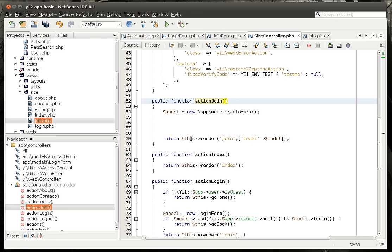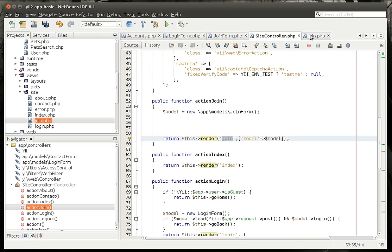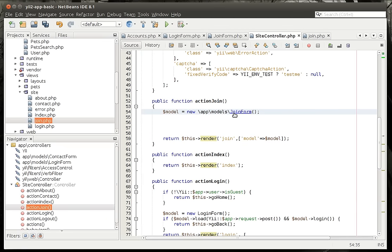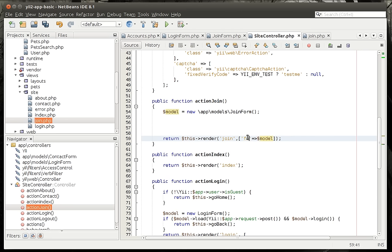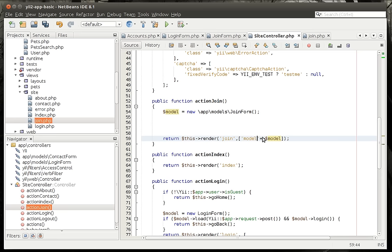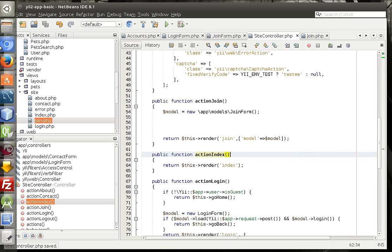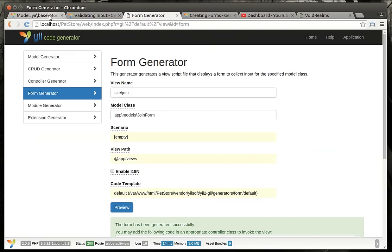So we're going to say, give it an array. Remember, everything is an array. Model. Let me move my mouse so you can see what's going on here. So really, all we're doing is we're saying this render. So we're going to render that view, the join view, which is the form that we auto generated by Gii, which I'm not sure if this is going to work without any modifications. We're going to find out the hard way. And we're going to take this model and pass it as a variable called model. We could call this fuzzy bunny slippers if we wanted to. But I like keeping things pretty simple. So model is going to be named model.